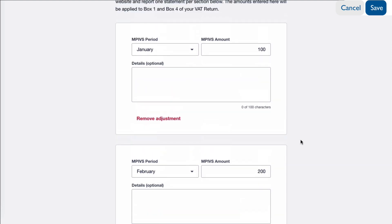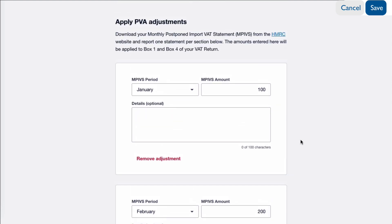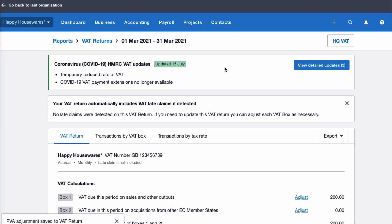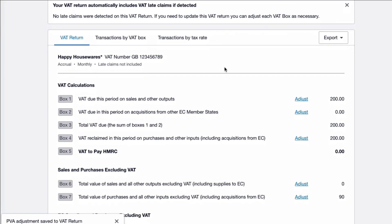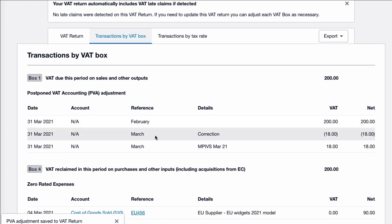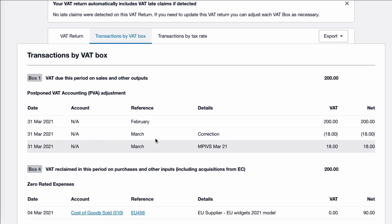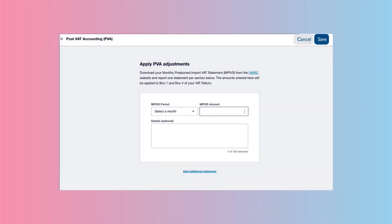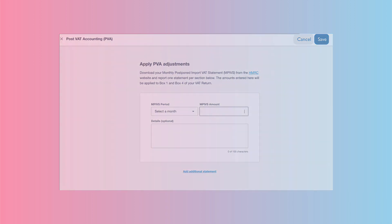You could keep adding statements. At this stage, if you realise you've made a mistake, you can simply go to Remove Adjustment. But once you've saved it — just to be clear — it's now on your VAT Return. So if you've made a mistake after saving, you need to correct it with a negative amount. Hopefully that shows you how straightforward entering your Postponed VAT Accounting adjustments will be in Xero.